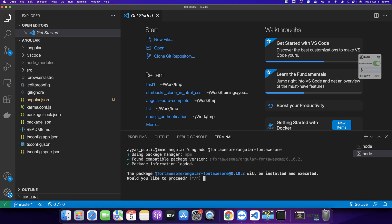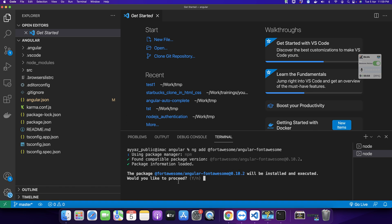It has searched and installed the package. It will ask you some questions. For example, it's showing you a version and asking if you want to proceed. Just press Y and enter and wait for the installation.